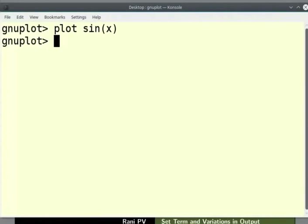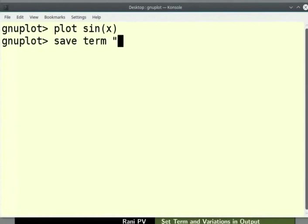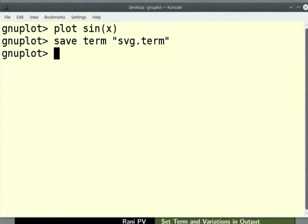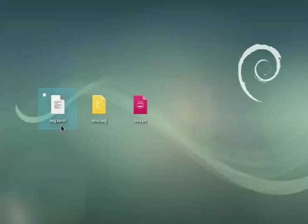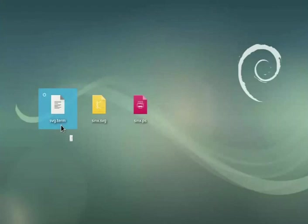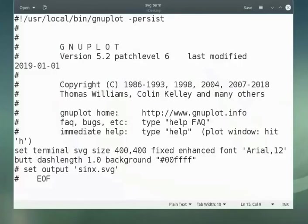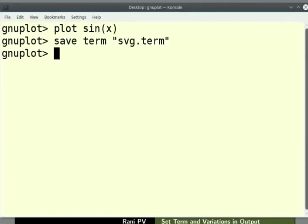We can save the terminal setting for future use. Type save space term space in double quotes svg.term. Let's go to the desktop. Notice the newly created svg.term file. I will open it in a text editor. This file will have the details of the color and size as we entered. We will close the output file and go back to GNU plot.